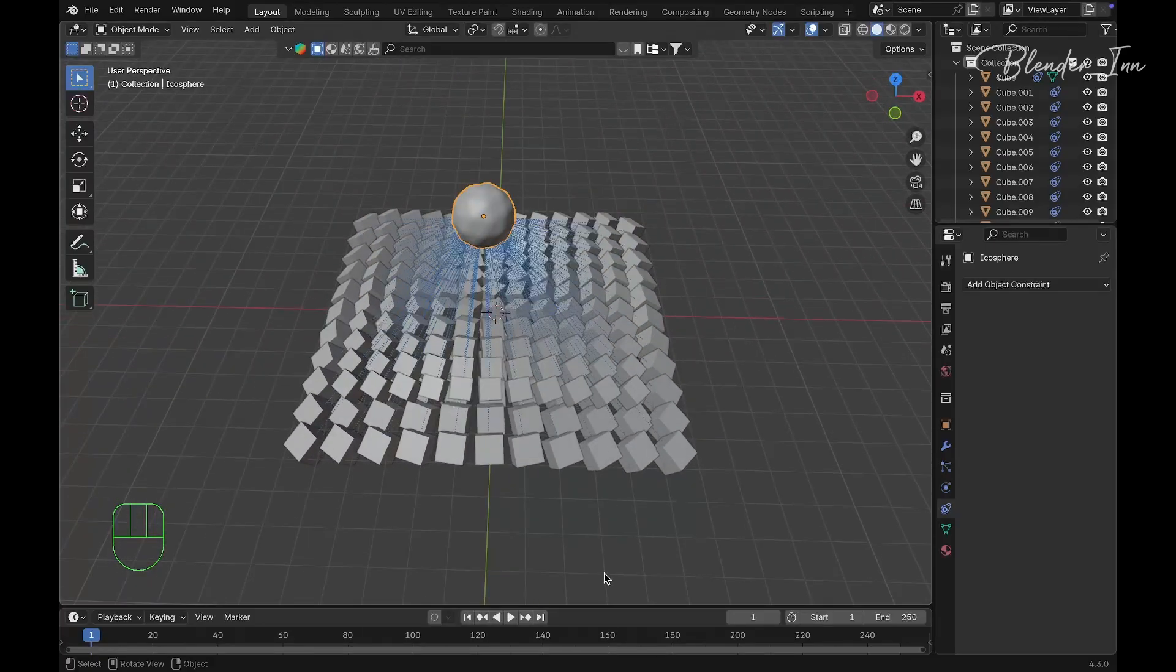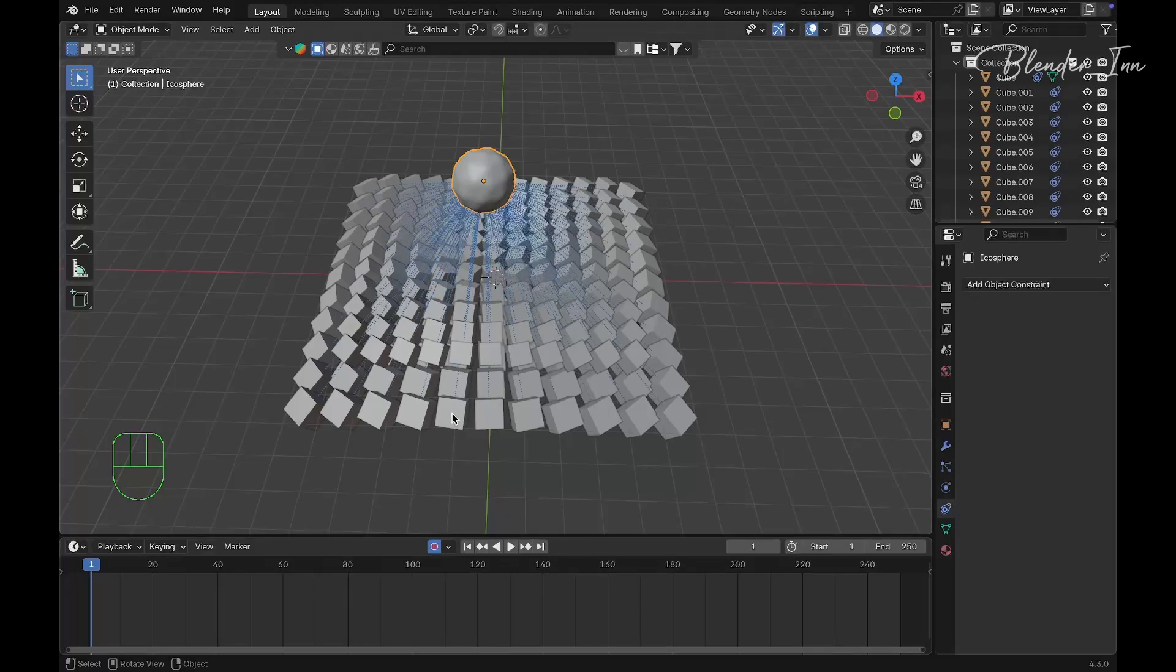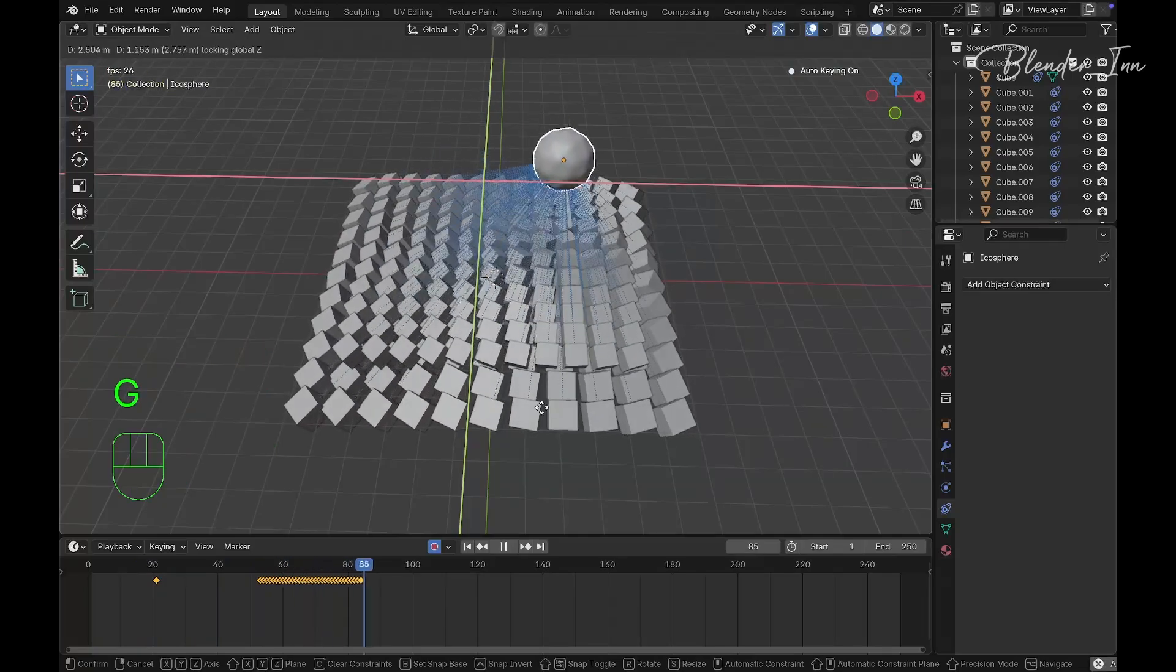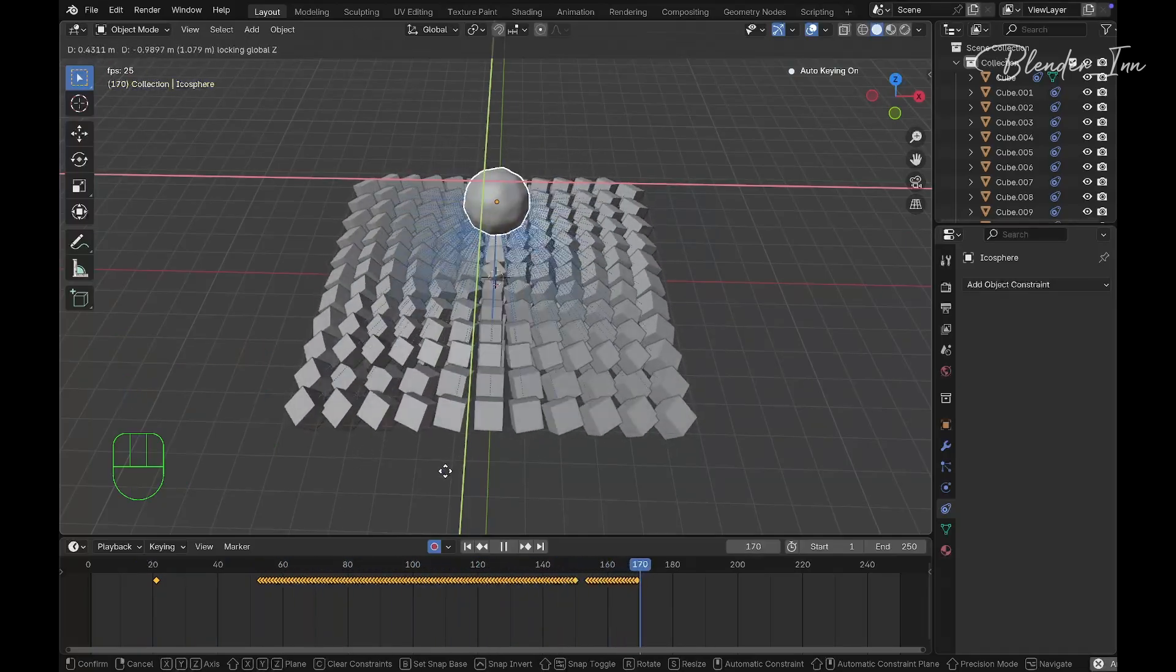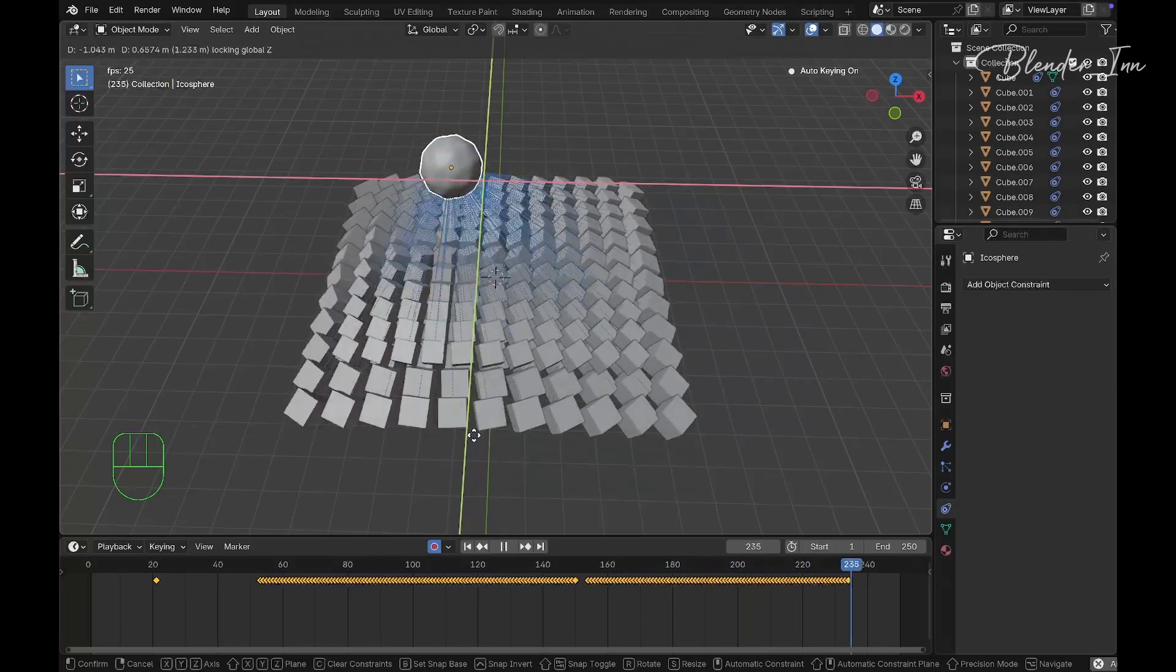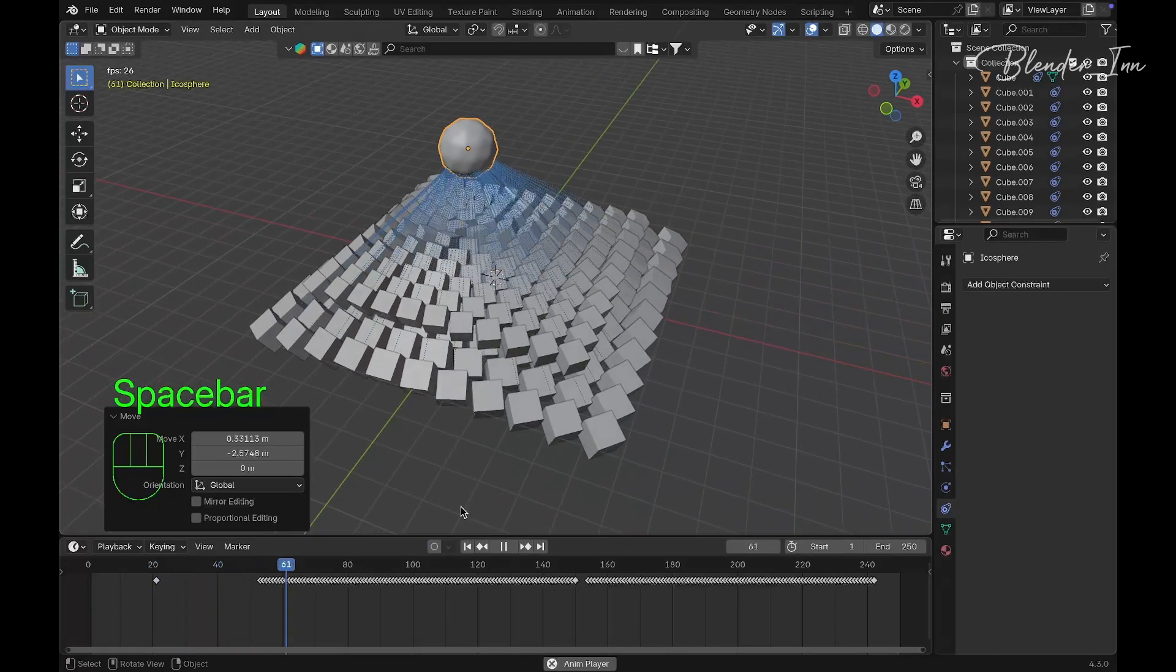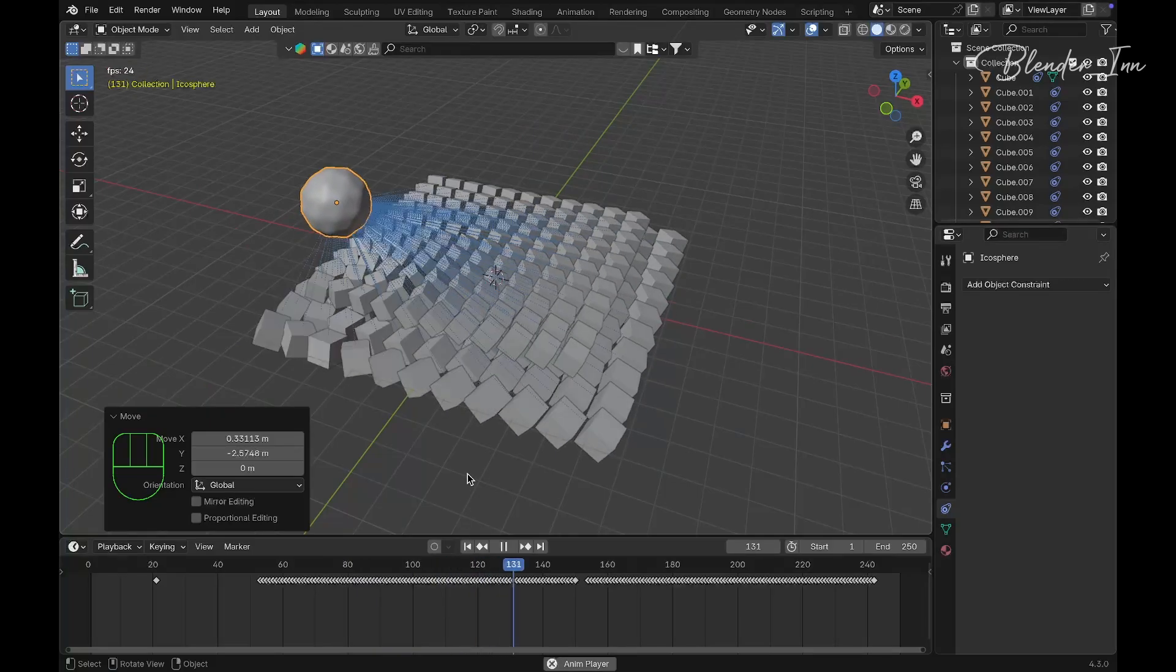To animate this, there's a cool trick. Turn on Auto Key, hit play, and press G and Shift+Z. However you move your object, it will keyframe it. Once you're happy, turn off auto key and play the animation.